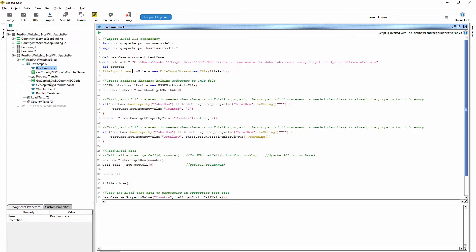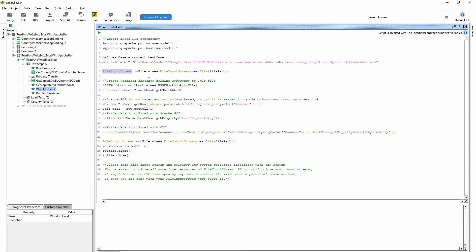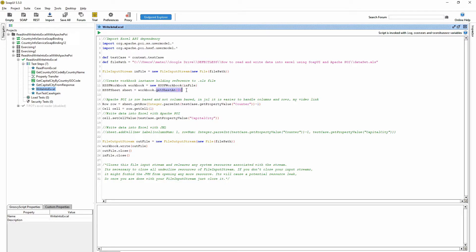That's because this method is taking only file input stream, so you cannot give it a file output stream. So here we also have to get the sheet.